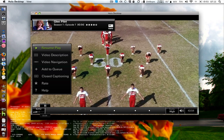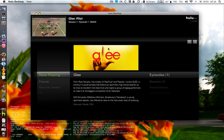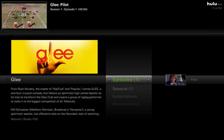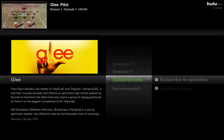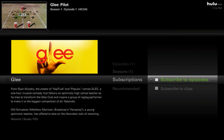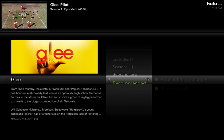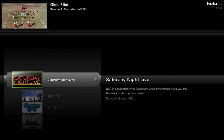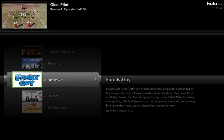If you press Escape or the back button on your remote, you get the main interface. In the center you have all the information about that episode, and you can move over to see all episodes of that TV show, different seasons, subscriptions, and Recommended shows. If you like Glee, they suggest Saturday Night Live, The Office, Family Guy, 30 Rock, and The Simpsons.